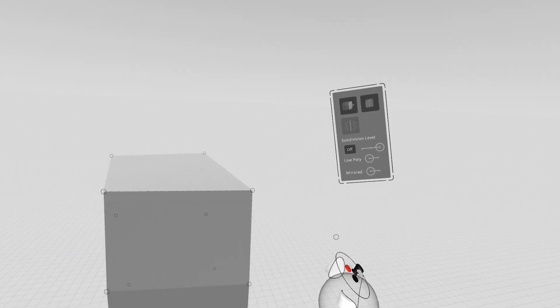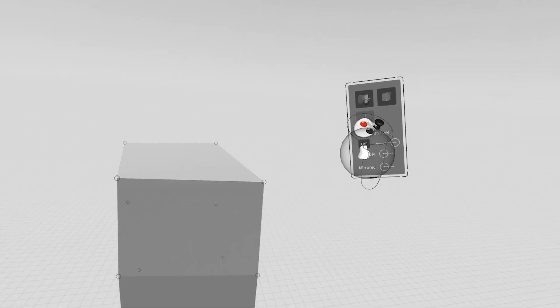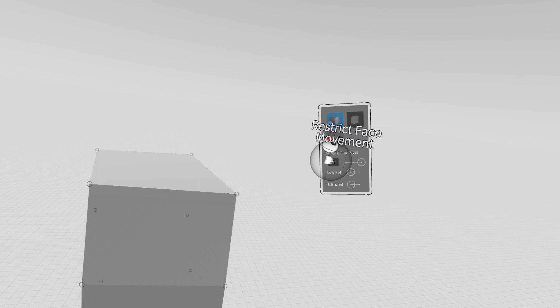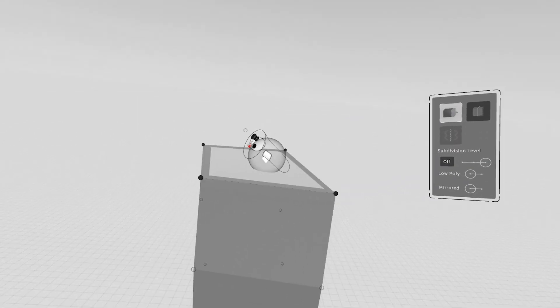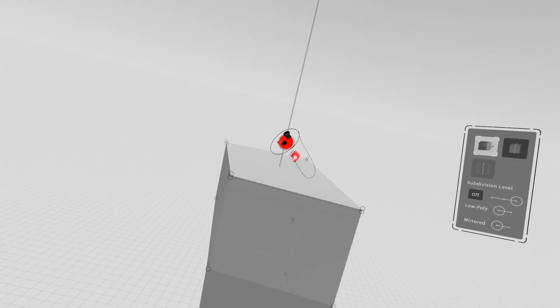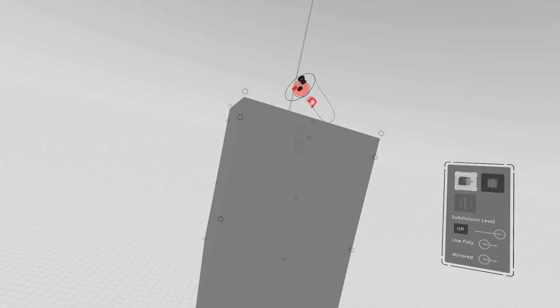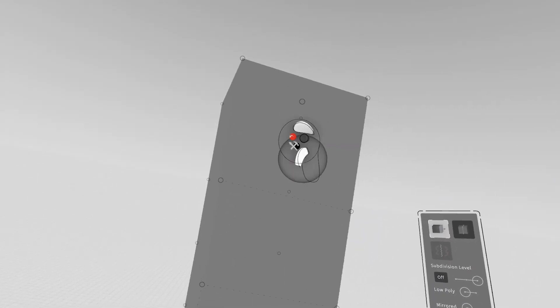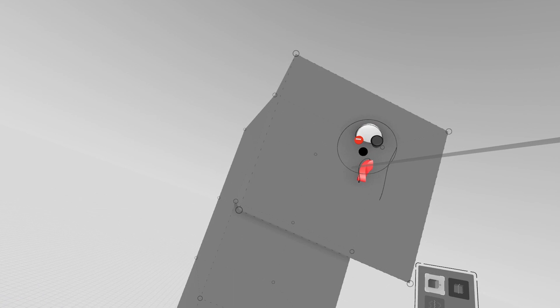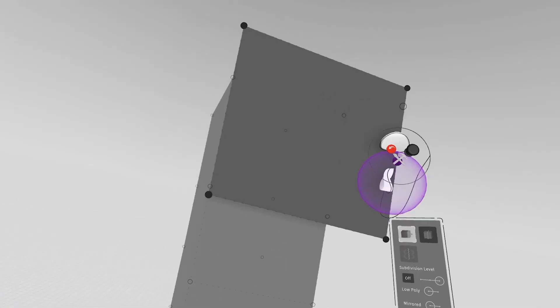We can do a lot of editing features here, like turning on restricted face movement. That means I can grab a surface or a face, and I can restrict along an axis.